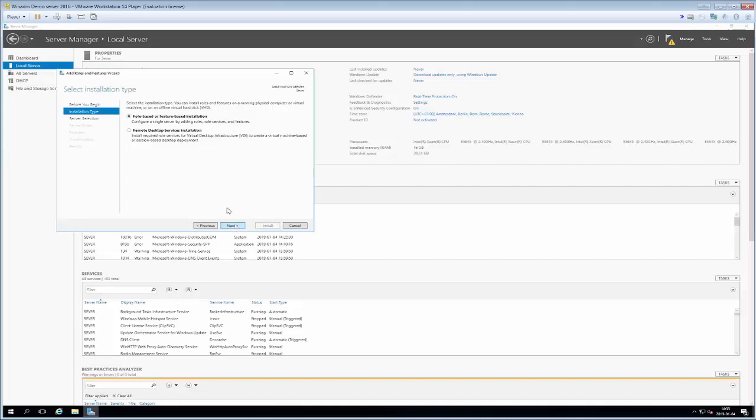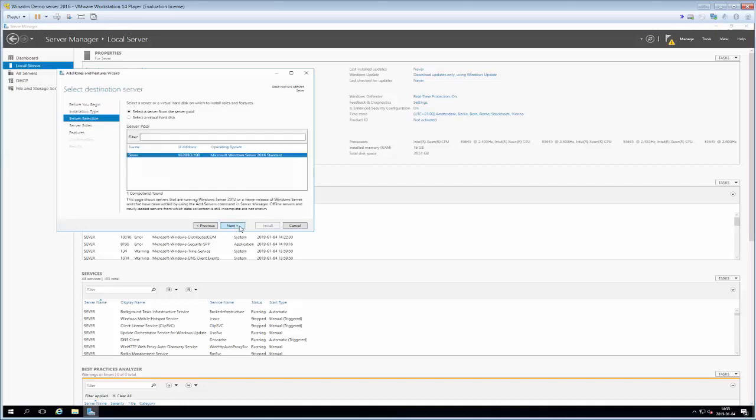Then we get to the server selection menu and remember that we talked last time about that it is possible to have one server manager instance on one single machine that manages different servers from throughout your network but in this case we only have one server in our network so we'll just go with the default selection and click next.